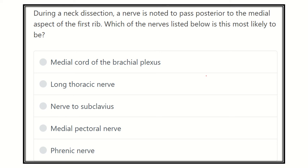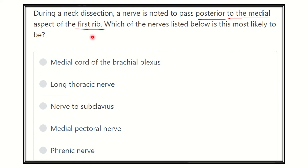Stay tuned by subscribing to our channel. The question: during a neck dissection, a nerve is noted to pass posterior to the medial aspect of the first rib. Which of the nerves listed below is this most likely to be? The options are: medial cord of brachial plexus, long thoracic nerve, nerve to subclavius, medial pectoral nerve, and phrenic nerve.